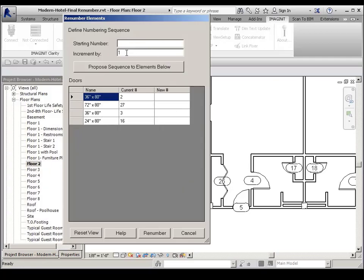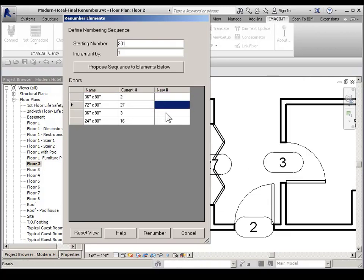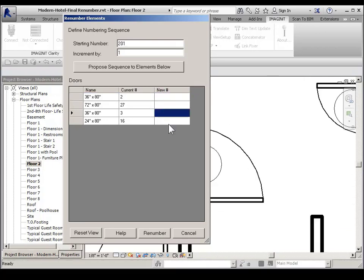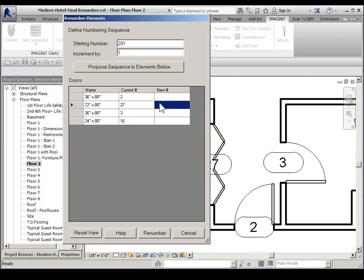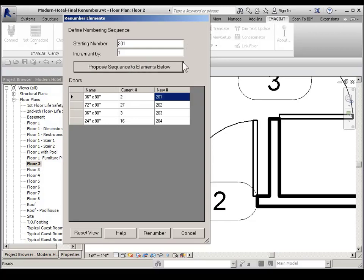Then I have a choice to start my numbering. So I'm going to start with 201. I can come in here and fill these out individually. And as I'm picking in here, if you notice, it zooms into that particular door that I'm going to renumber to check it out. In this case, I'm going to start with 201, propose a sequence to elements below by picking on this button. And now 2 now is going to be 201 and so on.